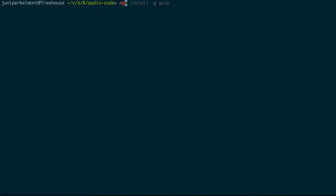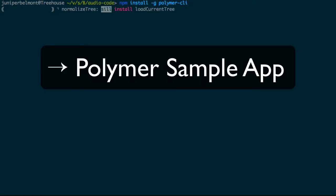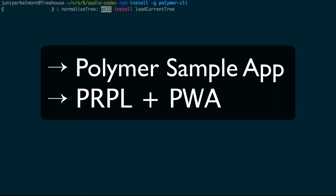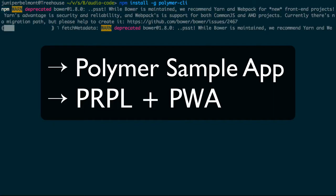First, let's download the Polymer CLI with NPM. While that's installing, let's talk about what we're going to be doing in this video. So we're going to use the Polymer CLI to initialize a sample application provided by Polymer, and we'll use that application to showcase the PRPL model and progressive web apps as a whole.